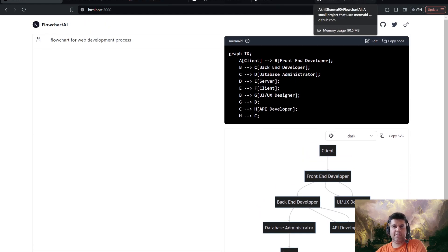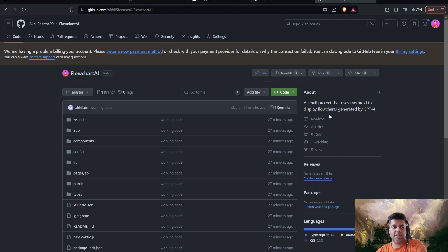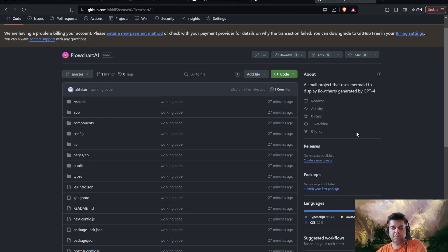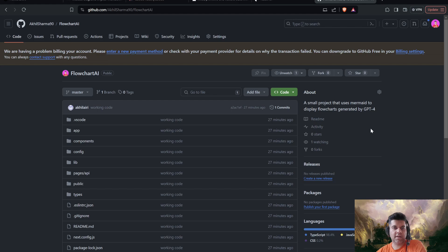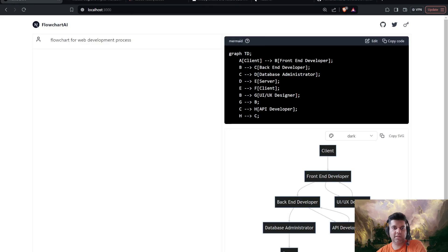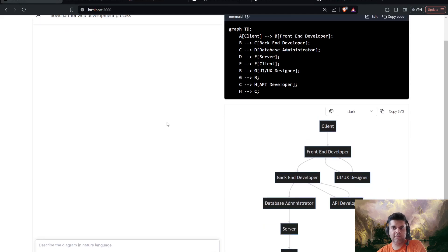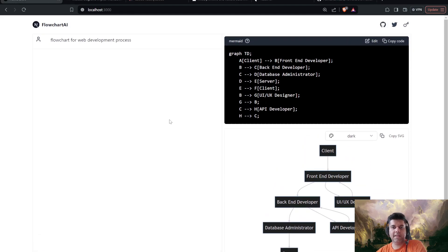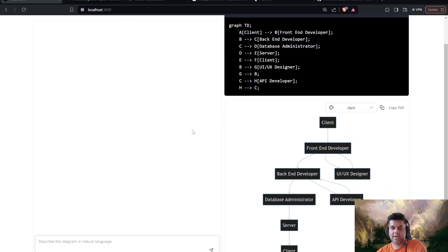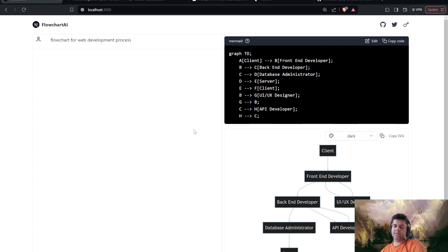And the whole project is there on my GitHub. I'm Akhil Sharma 90 on GitHub. Flowchart AI, make sure you check it out. And I'll explain and we'll quickly go over the code very fast.